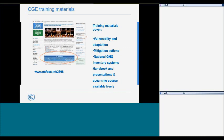In the framework of the first priority regarding capacity-building activities, the CGE developed training materials to facilitate the preparation of national communications and BURs. Also, a set of materials to train the TTE, the team of technical experts, to undertake the technical analysis of the BURs. All these materials are available at the UNFCCC website as handbooks and presentations, and they cover vulnerability and adaptation, mitigation actions, and national greenhouse gas inventories. The materials for national communications are available in English, Spanish, and French, while the materials for BURs are available in English, Spanish, French, and Arabic.